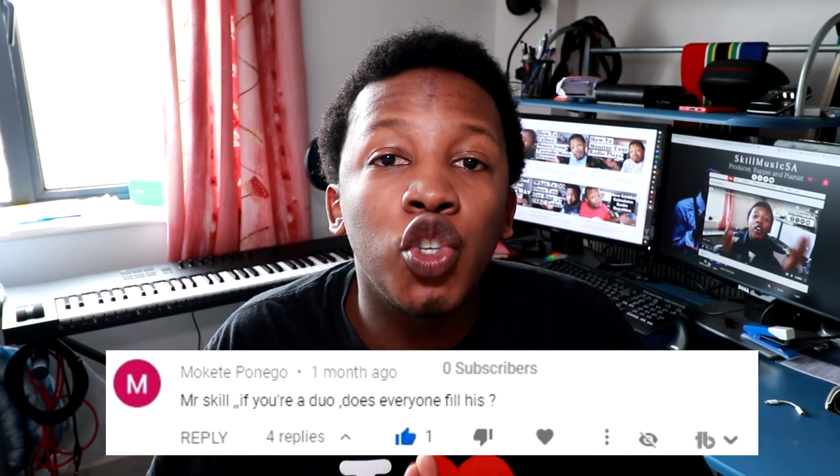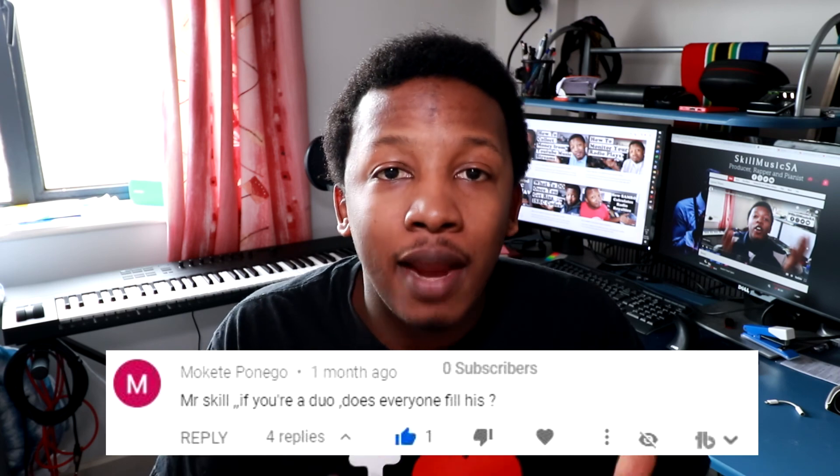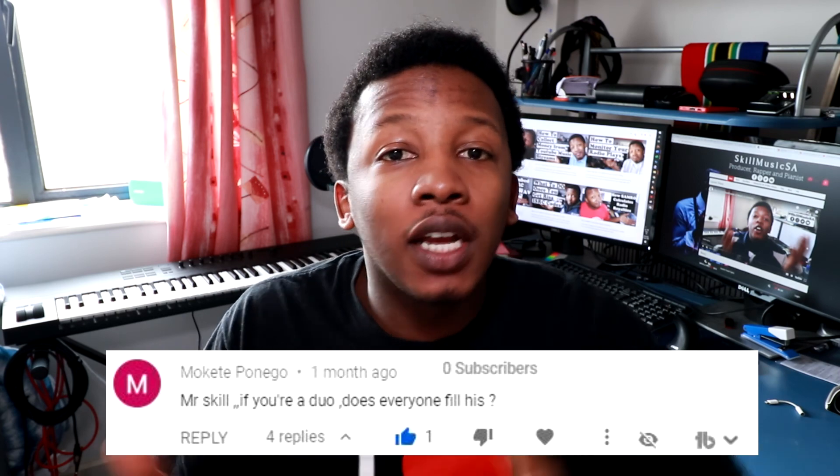So I've decided to add a little Q&A section at the end of all my videos. So don't be shy to leave any questions that you have in the comments below or send me a message on WhatsApp. I also check that out. My number's in the bio. And I received this question from Mr. M Ponejo. How do you go about registering a duo with Samro? You don't actually register a duo with any of these organizations. You actually register yourself as an individual. So let's say I have a duo with Silas Beats and it's called Supersonic. We don't register with Samro with Supersonic. I will register myself as Skill Music SA and Silas Beats will register themselves as Silas Beats.